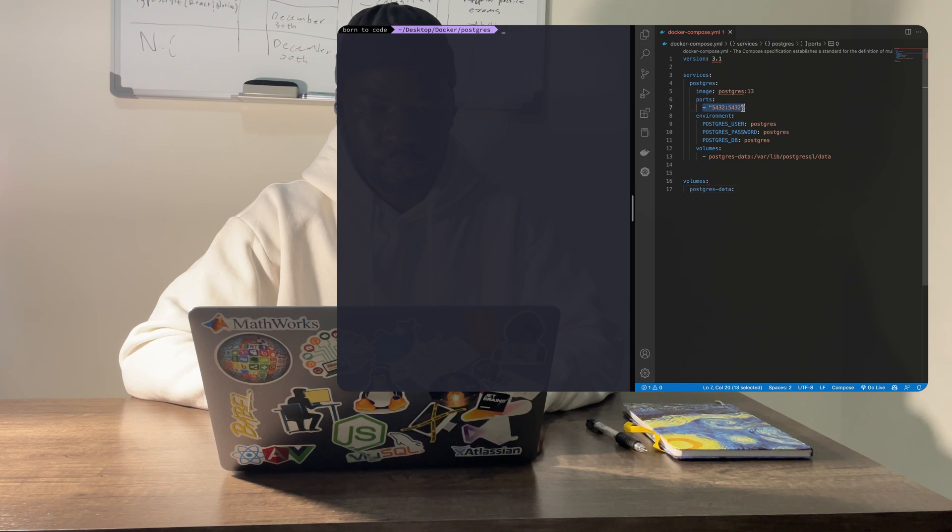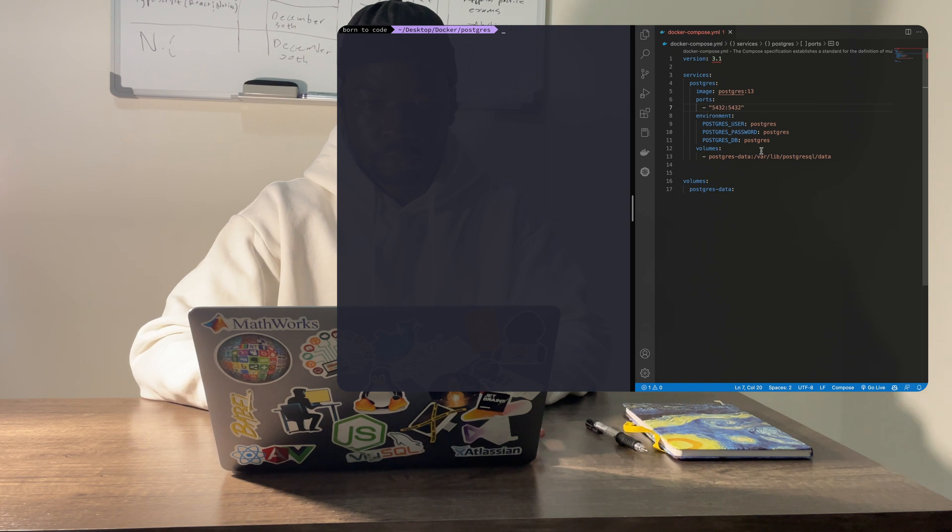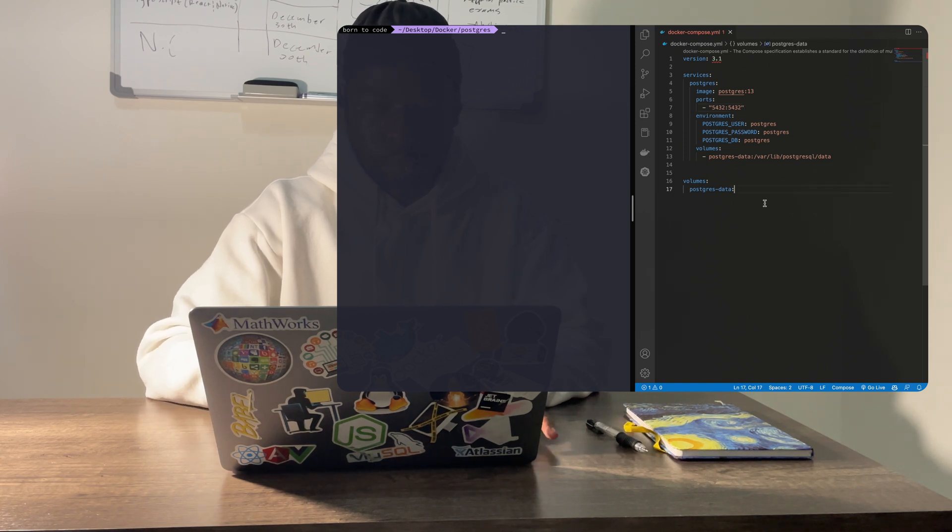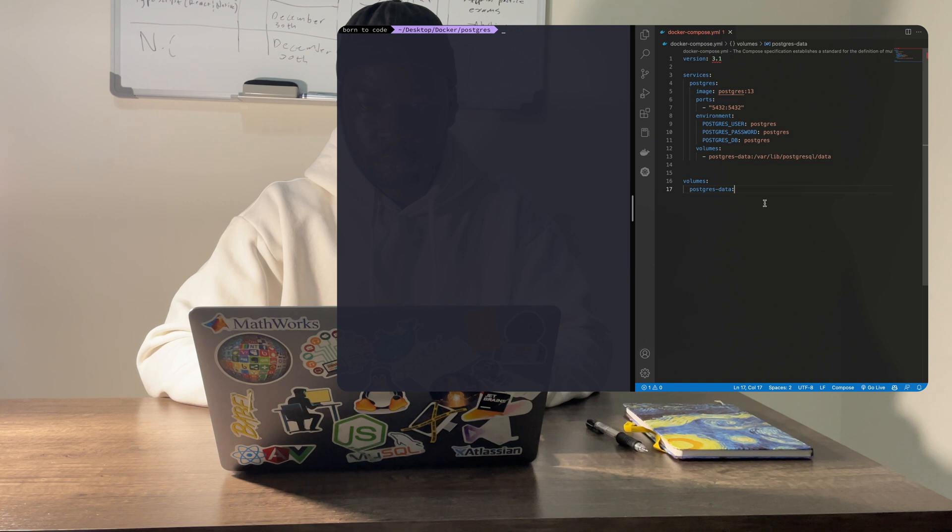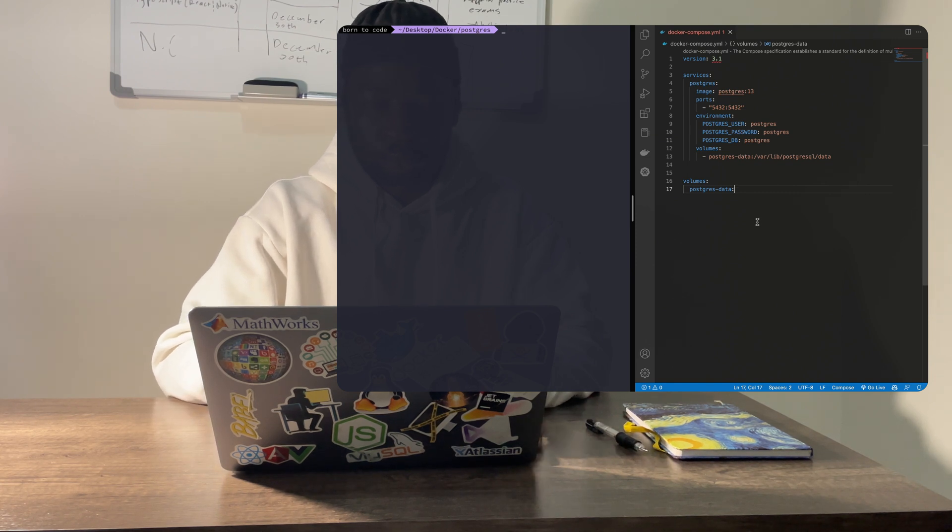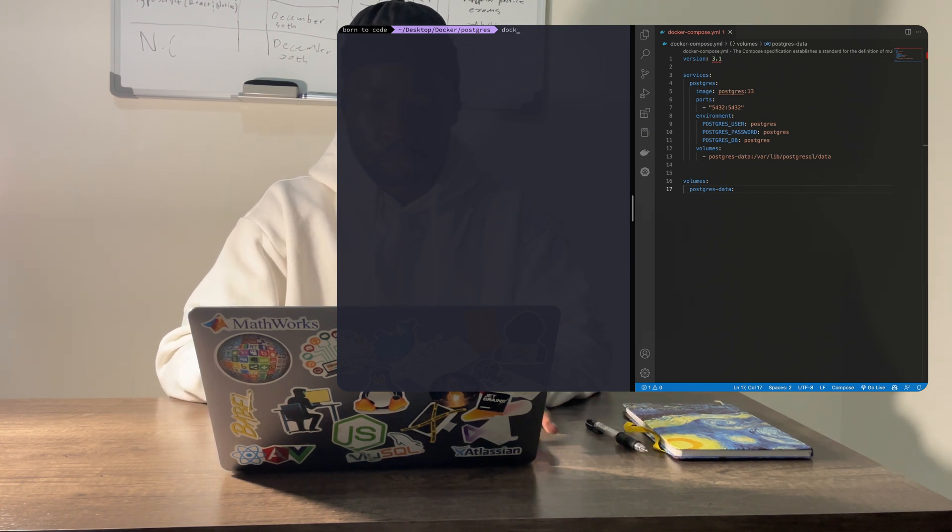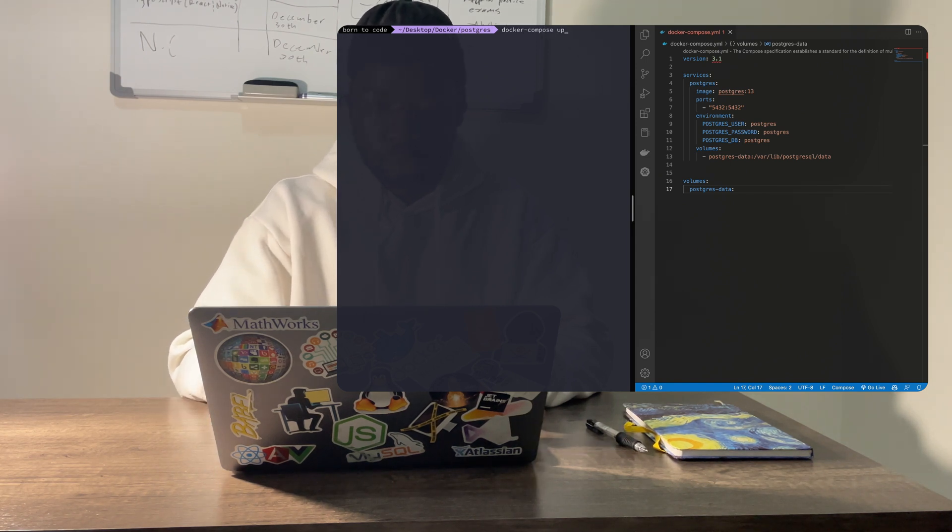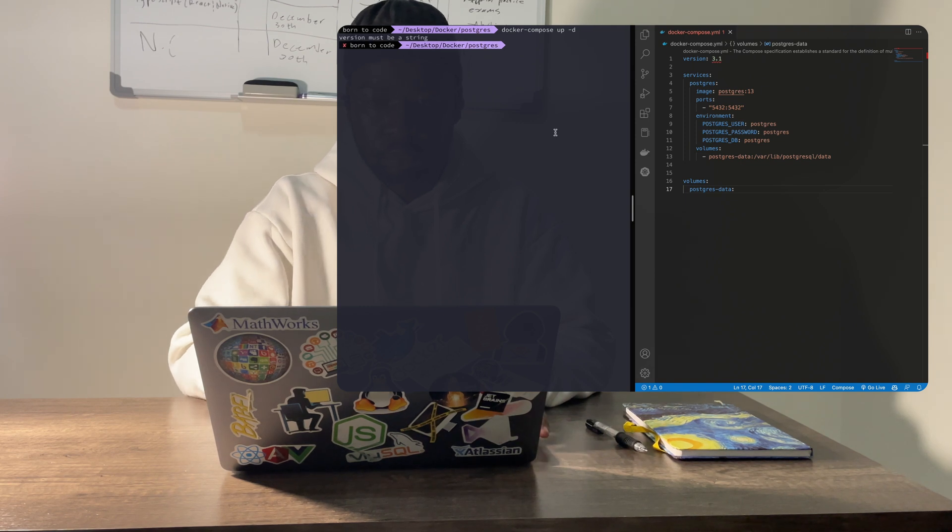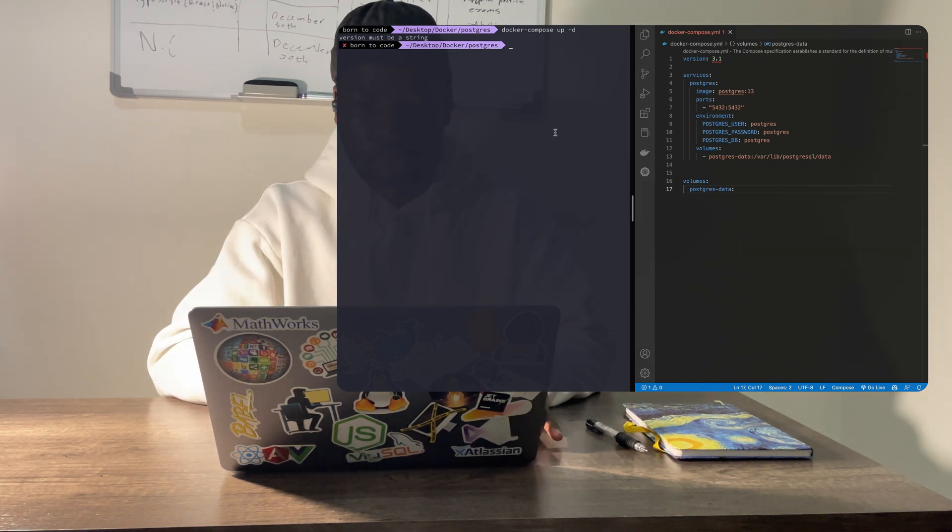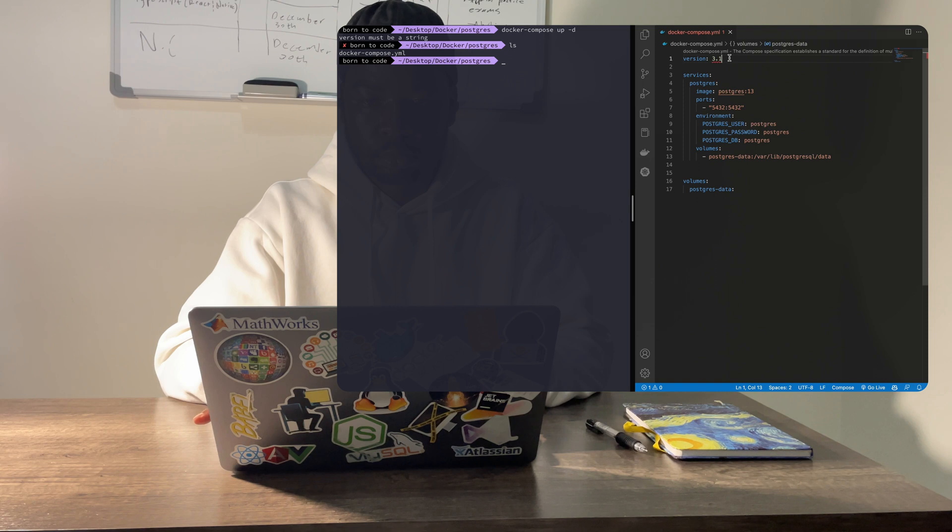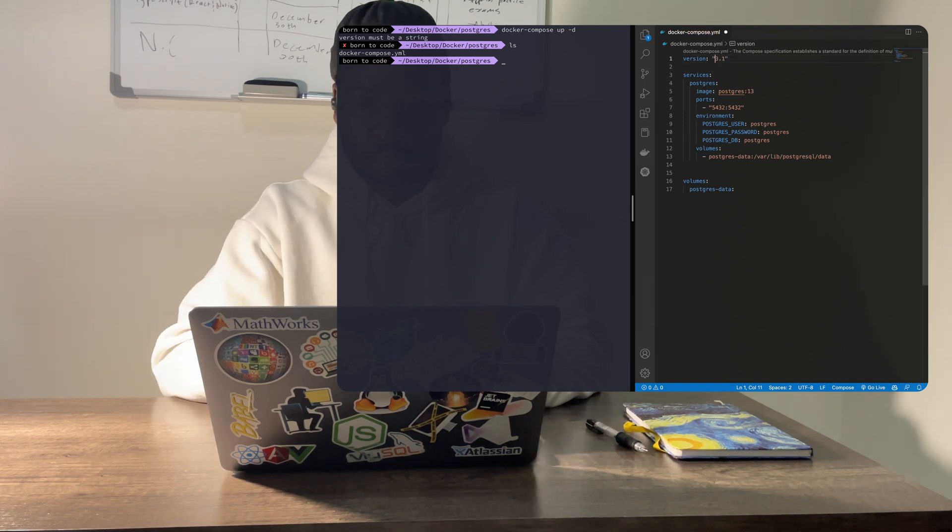Lastly, let's map the container port to our host port so that we can access our Postgres service, which will be running inside a Docker container. The Postgres port is 5432. To start the Postgres container, run docker-compose up -d in the directory where your docker-compose file is located. You can check the running containers in Docker Desktop to confirm whether or not the Postgres container is running.